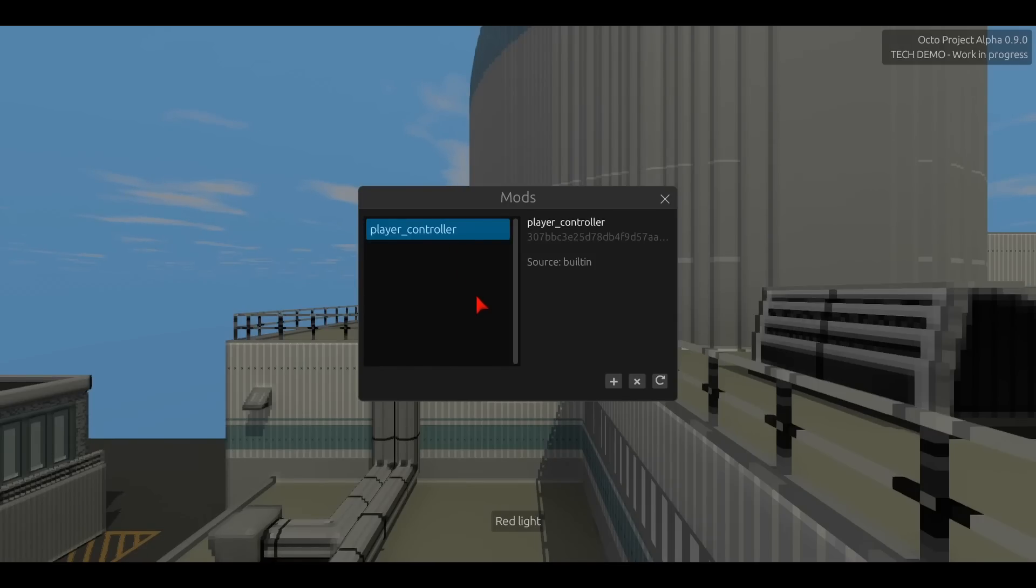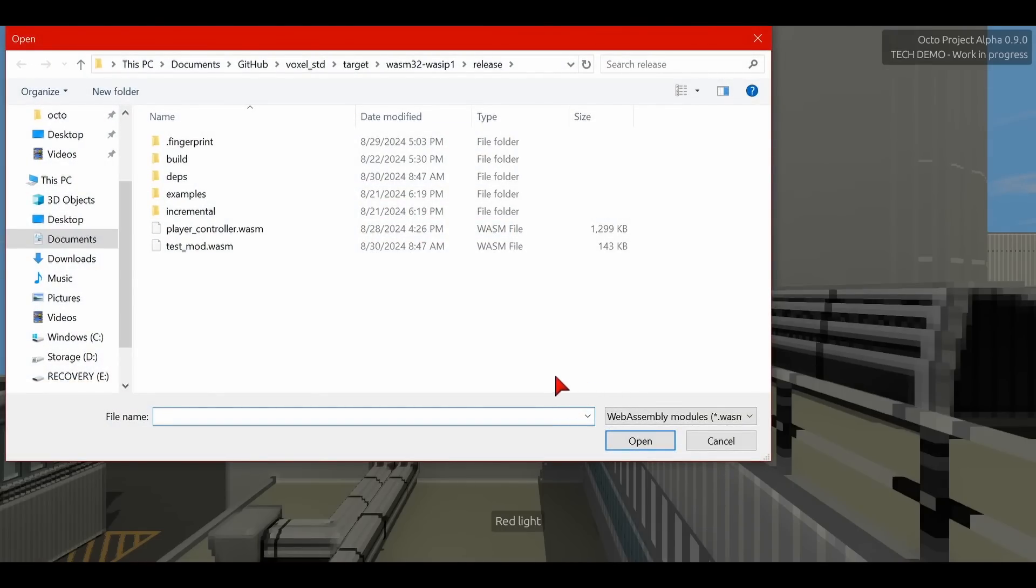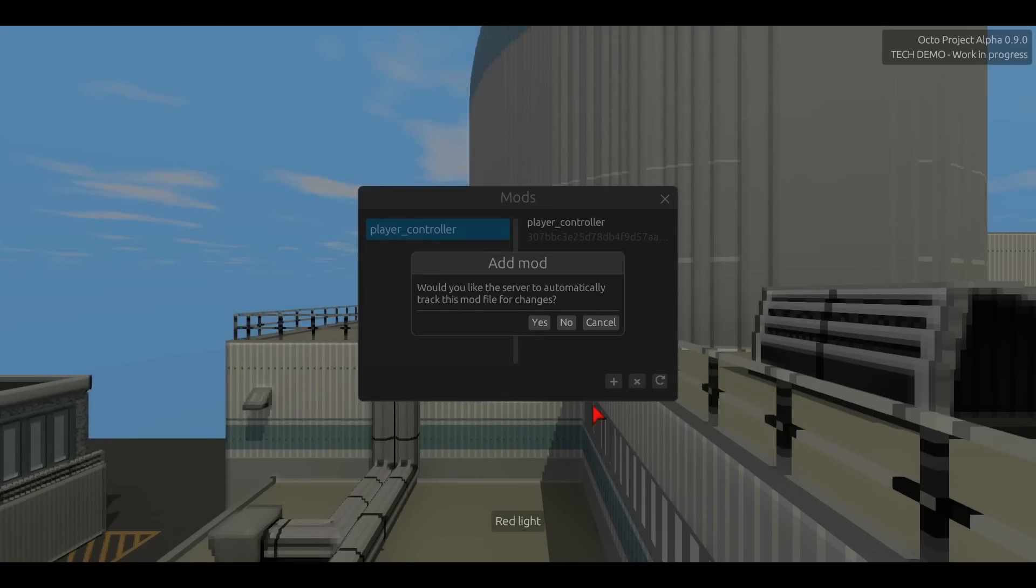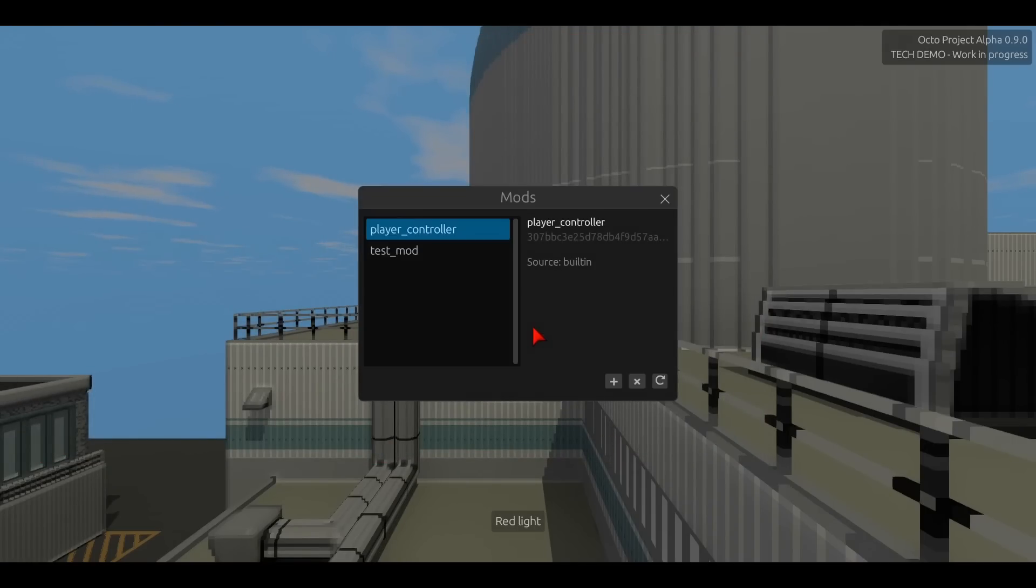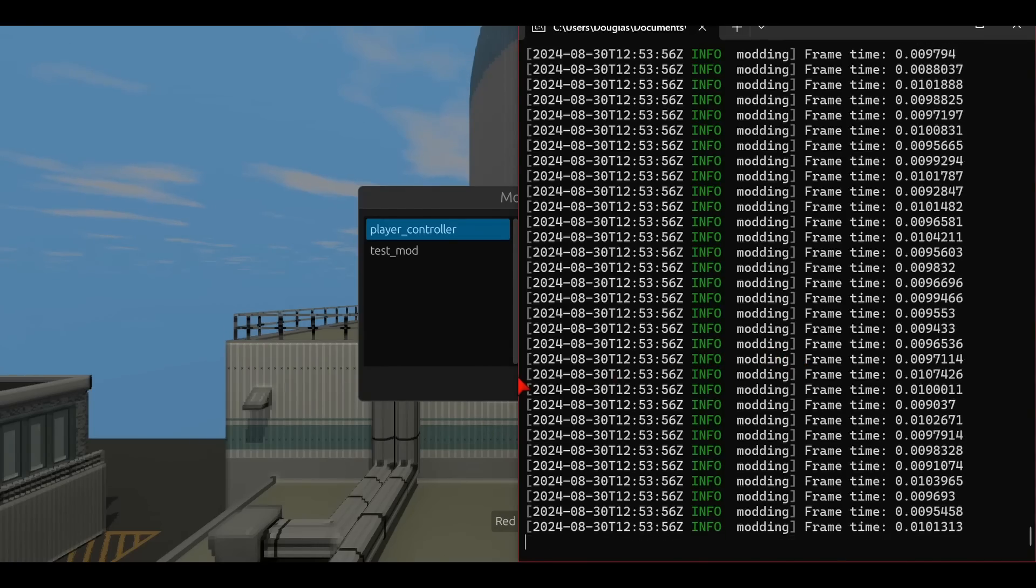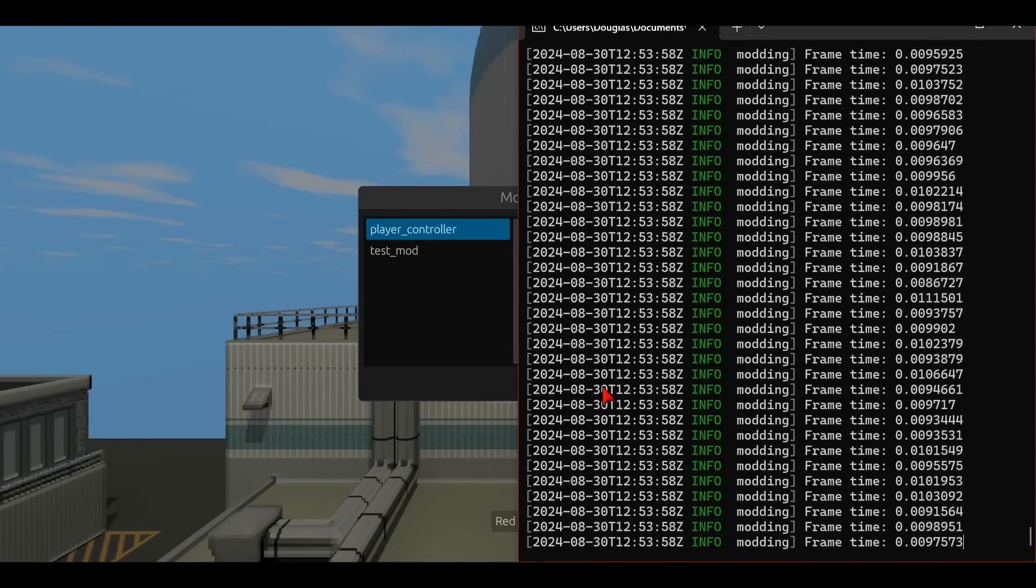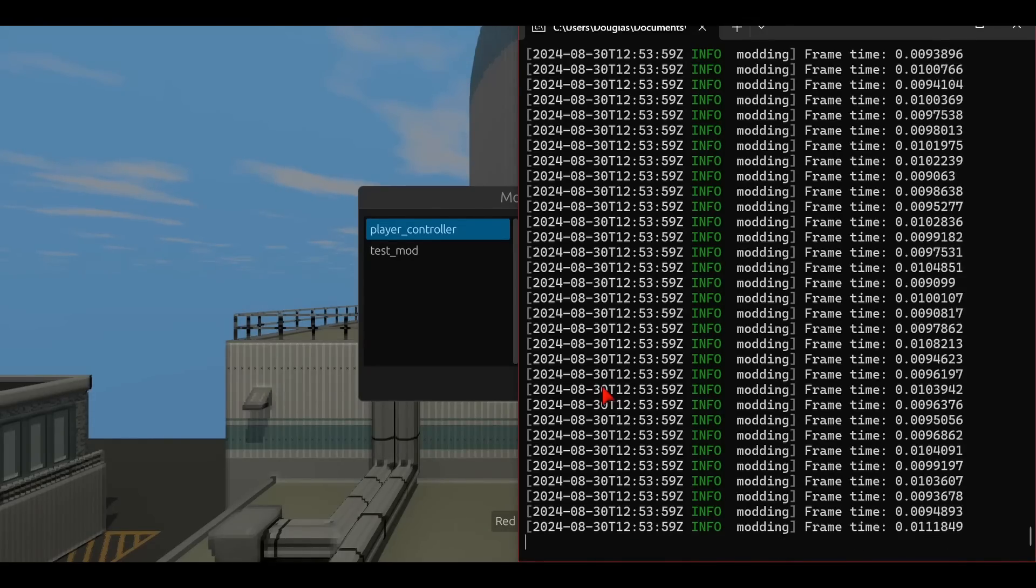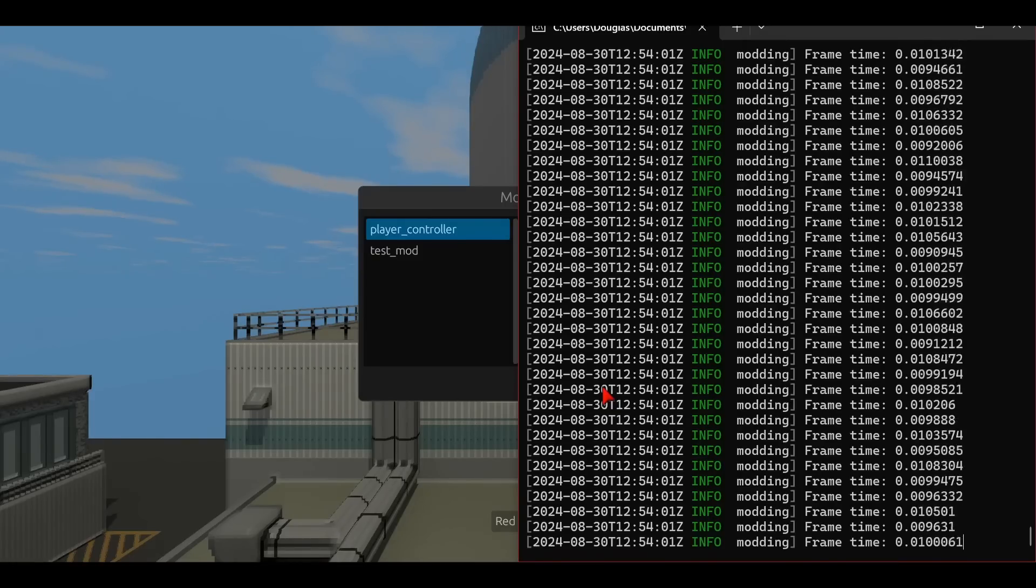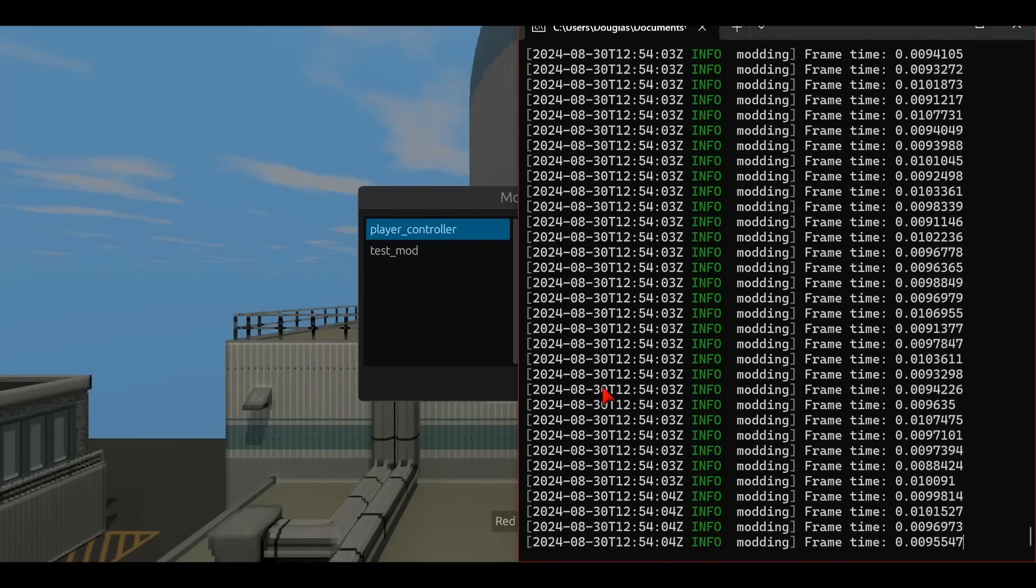So I'm going to click the plus in the bottom right, and I will select the WASM file that was generated when I compiled our project earlier. Clicking OK causes the mod to be loaded into the game, and if I head over to the game console, you can now see that indeed the mod is running, it's just printing out this little message every single frame and telling us the frame time.